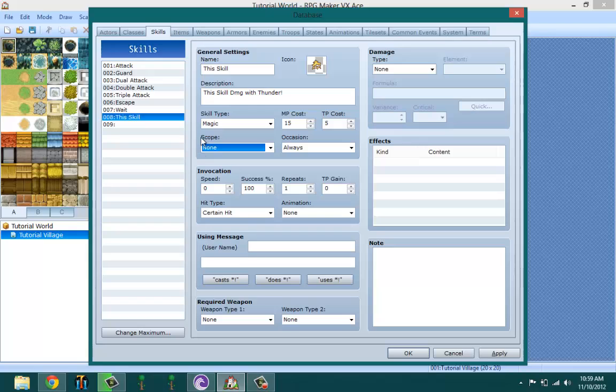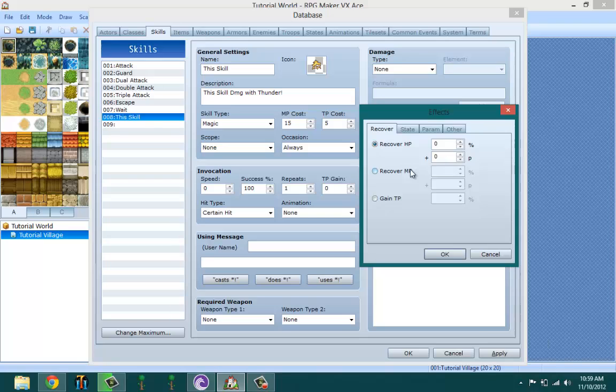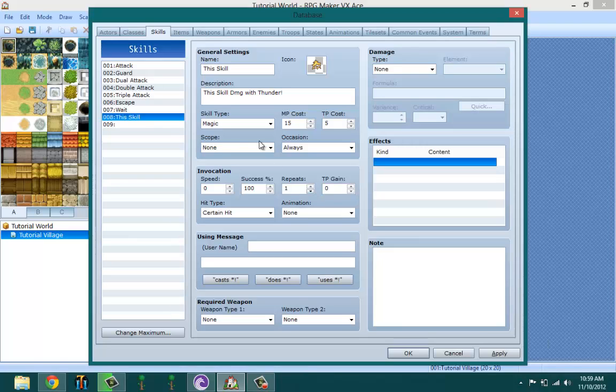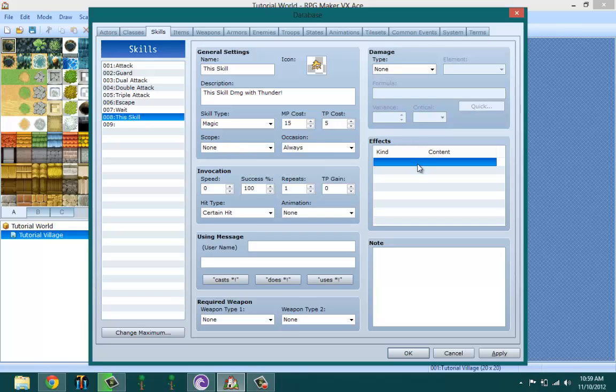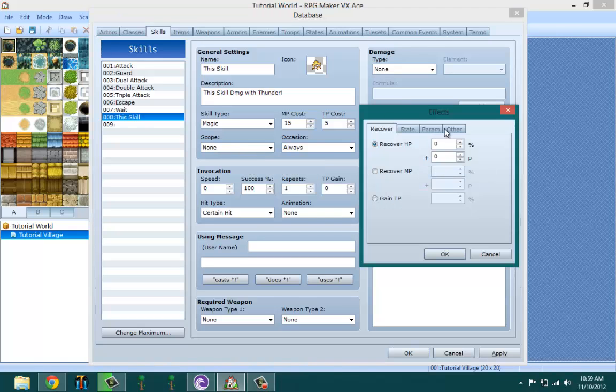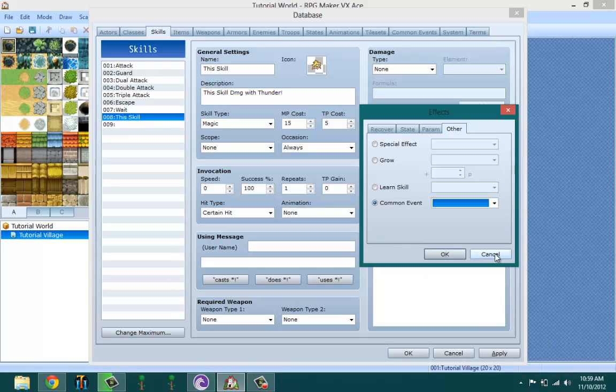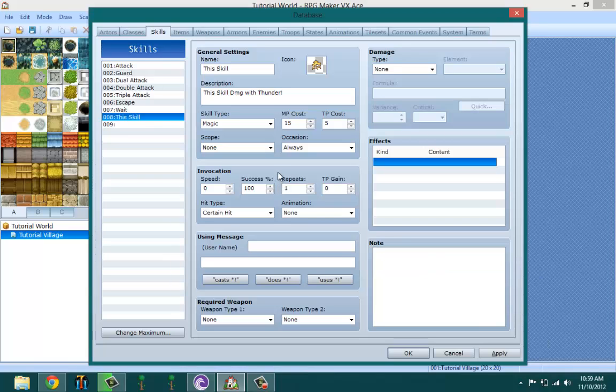One ally dead and all ally dead is for making reviving skills that revive the actors when they die. The user basically affects you, the player who's playing. And none basically affects none. The 'none' part is basically if you want a skill that doesn't do anything that you want to use to call up a common event or something like that.